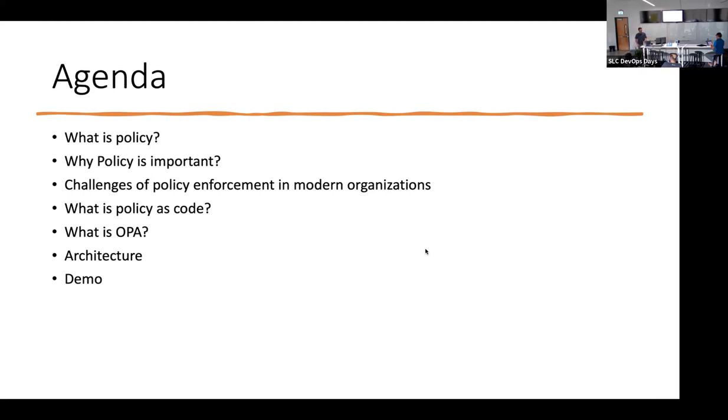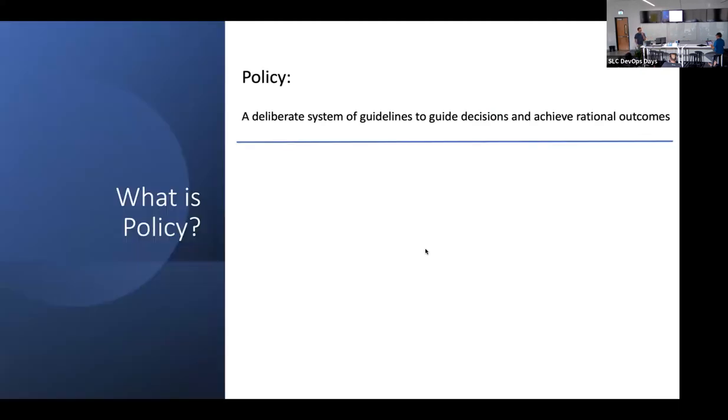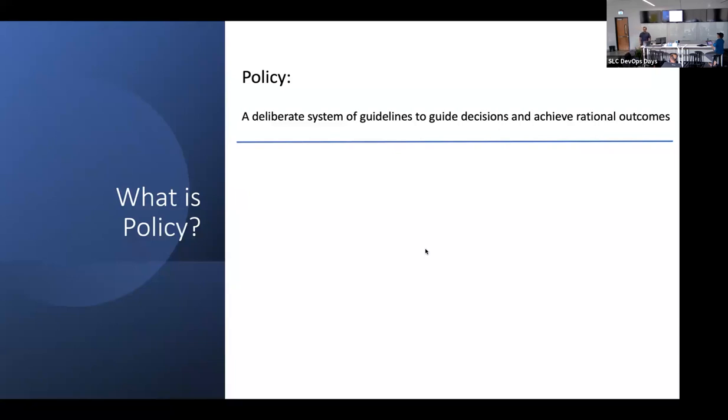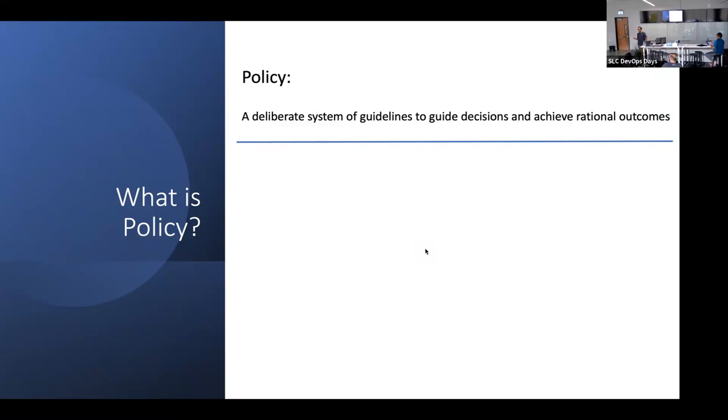So what is policy? Here's what Wikipedia says. It's a deliberate system of guidelines to guide decisions and achieve rational outcomes. Now, the achieving rational outcomes is sort of predicated on whether or not you have good policy, because you can have policy that sucks that actually results in a lot of irrational outcomes.